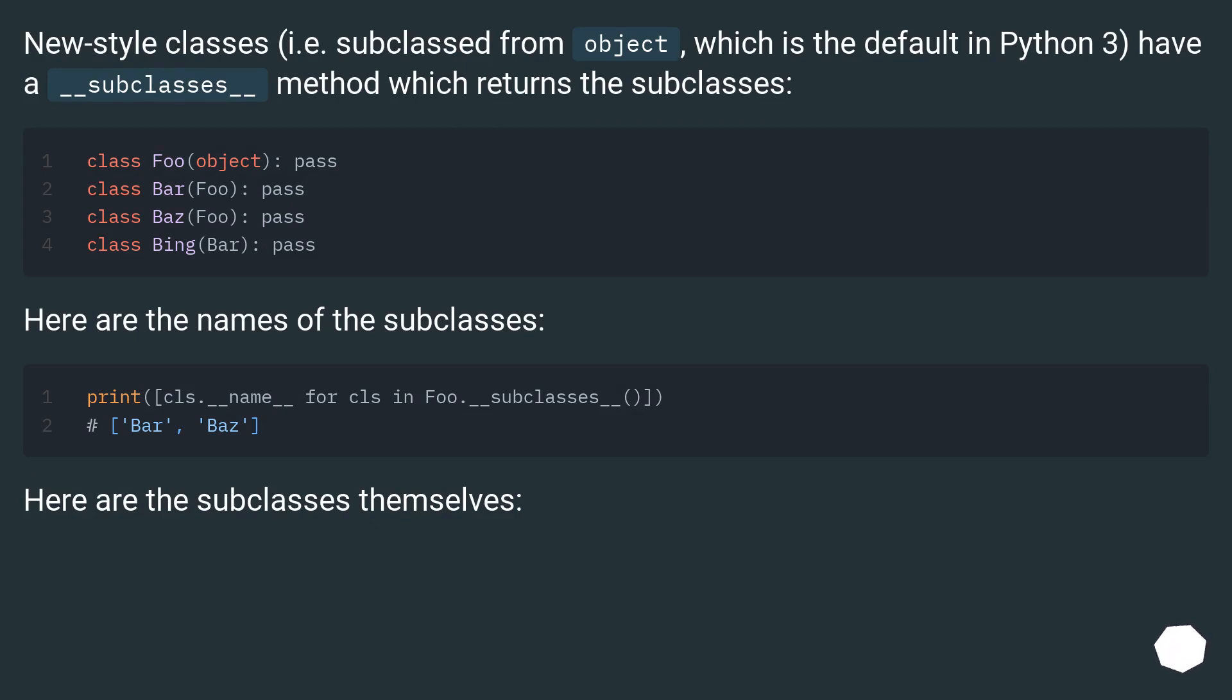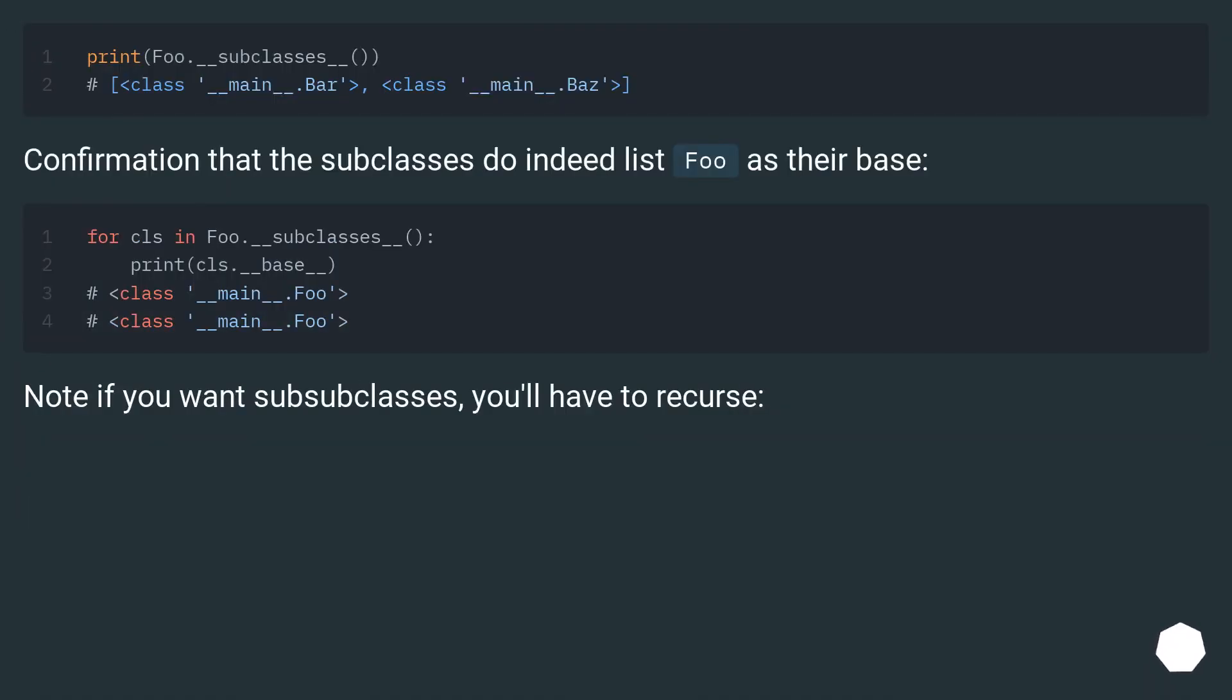Here are the names of the subclasses. Here are the subclasses themselves. Confirmation that the subclasses do indeed list Foo as their base.